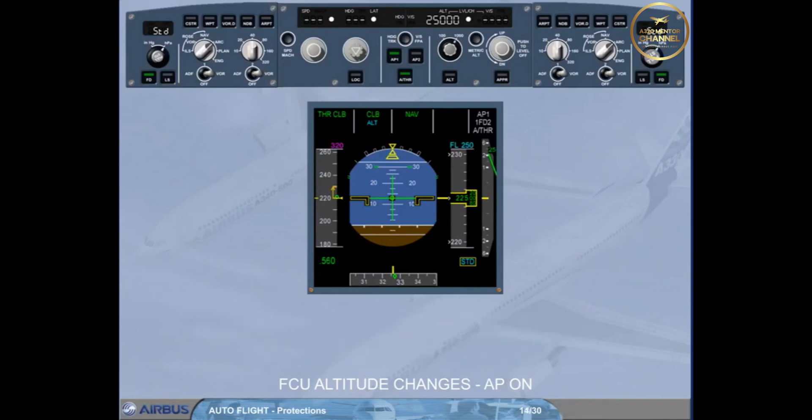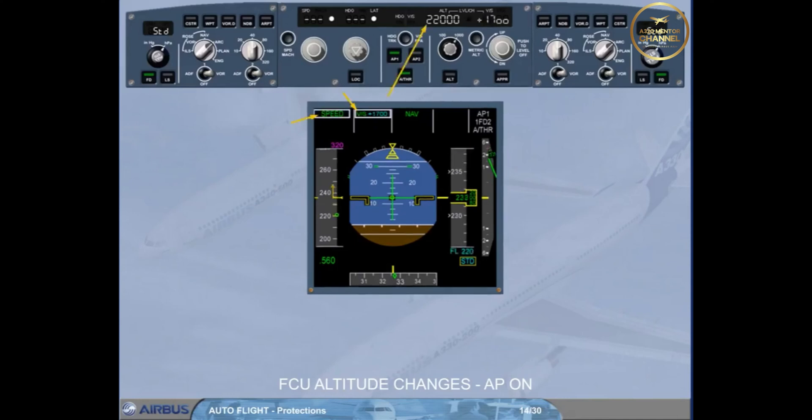We therefore select the FCU target altitude to flight level 220. The autopilot flight director vertical mode reverts to vertical speed on the current vertical speed value. Notice also that altitude blue is not armed.